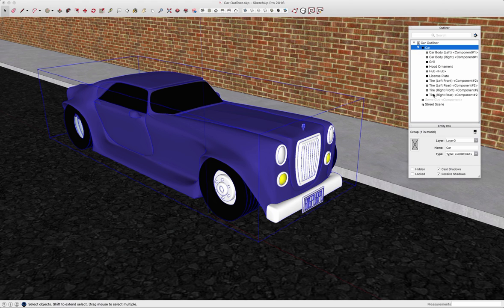Of course, that causes an issue since this was a component. It pulled the hub out of the other tires and left just the one copy.